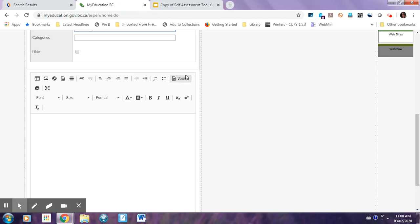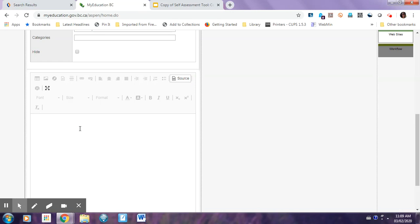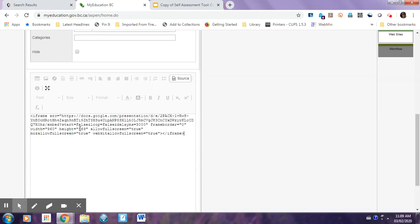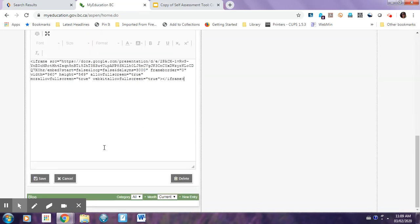And then you're going to get this box on here where you can embed stuff. So you're going to click Source, and then make sure the source is highlighted. Click on the text box. Paste the block of text you copied from your slideshow, and hit Save.